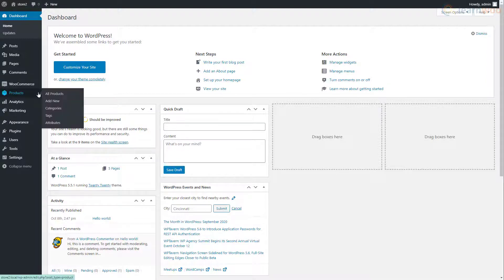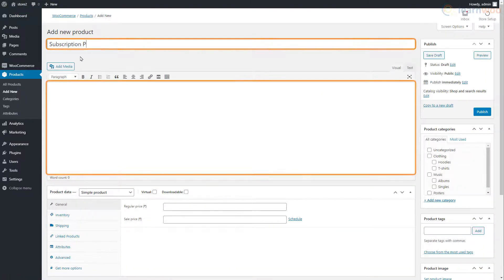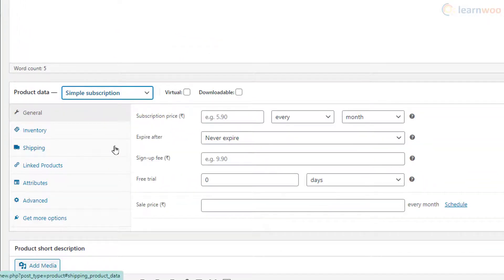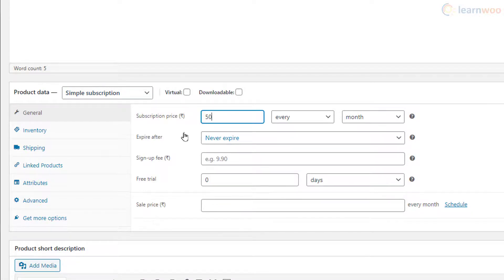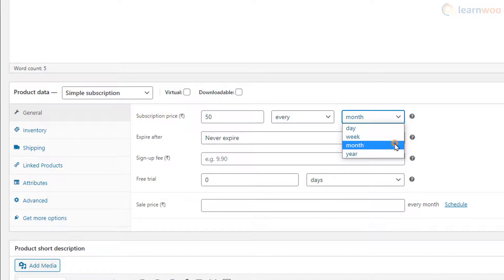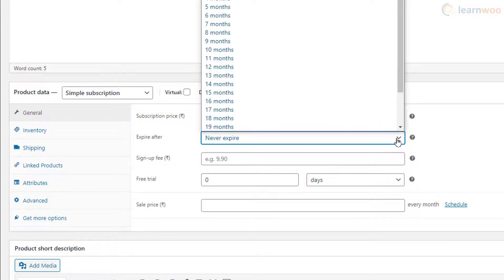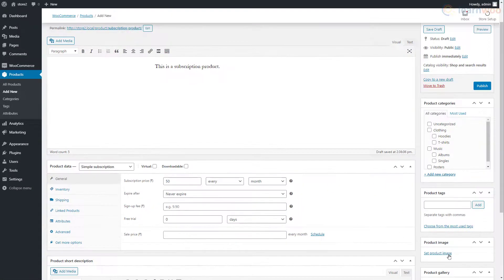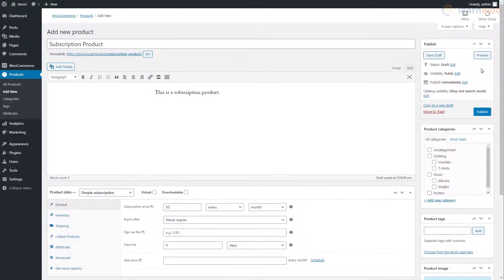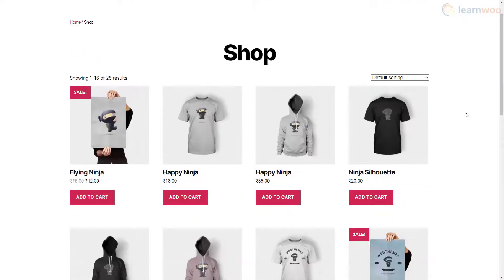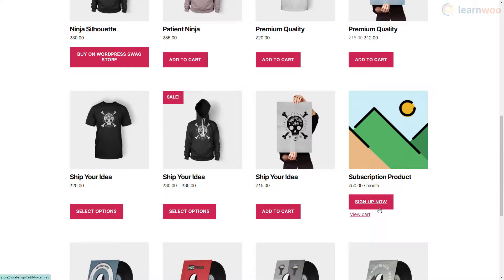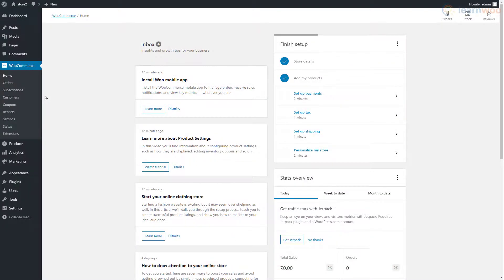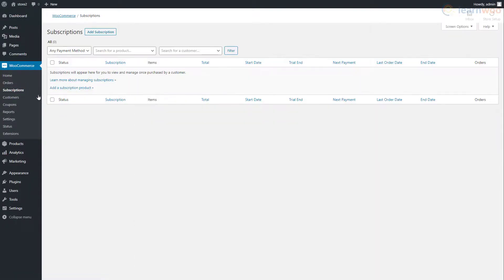Hover over the Products tab and click Add New. Add the product title and description. Then select Simple Subscription from the Product Data drop-down. Add a subscription price and select the payment period. Below, determine when the subscription will expire. You can also assign a sign-up fee, free trial period, and a sale price. Finally, add a product image to go with the product and publish it. Shoppers browsing the store can view the subscription product just like other products. They can click the sign-up button to start their subscriptions with Stripe. After a successful payment, you can view and manage the details in the Subscriptions tab under WooCommerce.